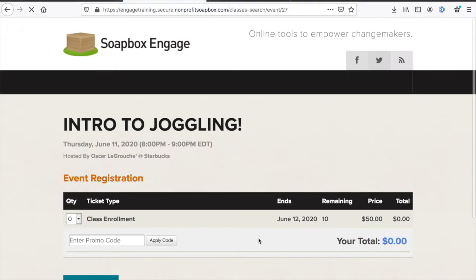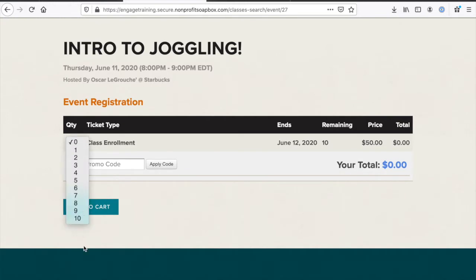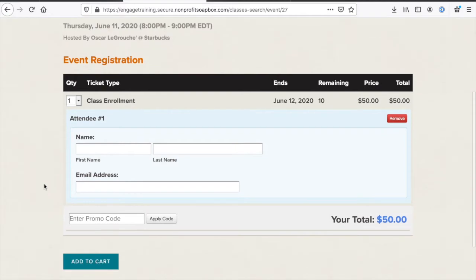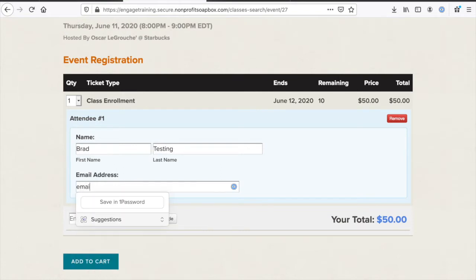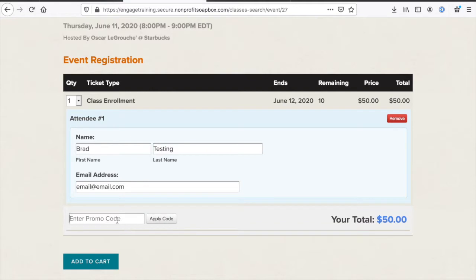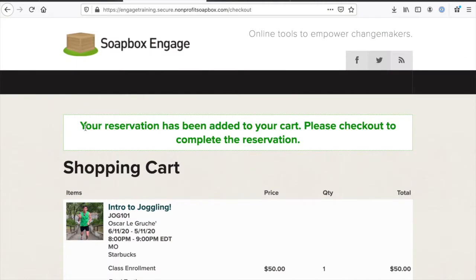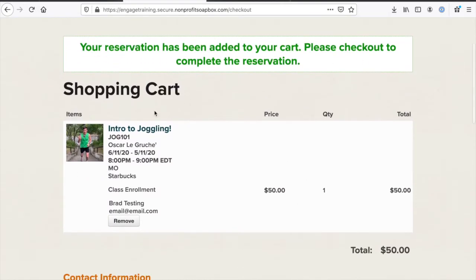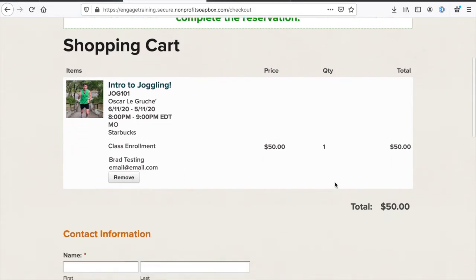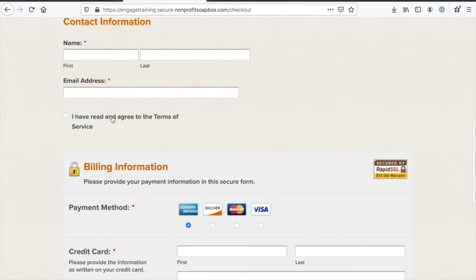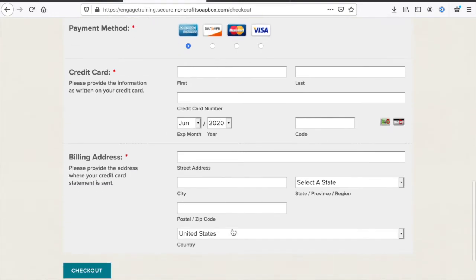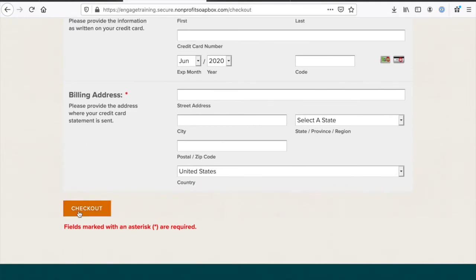On the registration page, they're going to select how many attendees will be enrolling in the class, and can add their first name, last name, and email address. They can enter a promo code if you've set one up in the administrator. Once they've done that, they're going to click the add to cart button, which takes them to the cart to check out. There they're notified that their reservation has been added to their cart, and they'll be able to fill out their contact information. You'll be able to add custom fields via the shopping cart setup in the administrator, ask for billing information, and then they can check out to complete their registration.